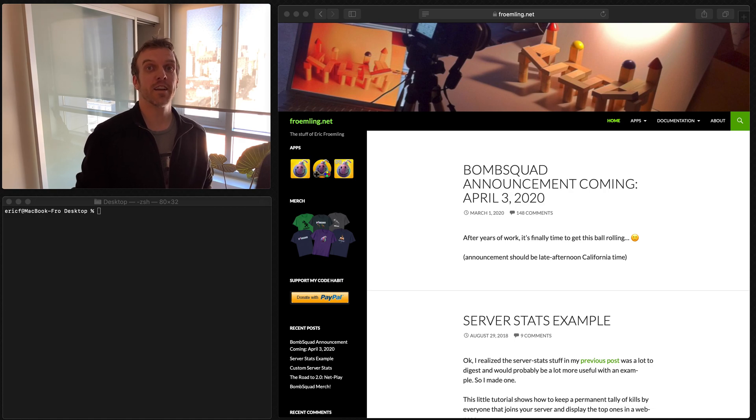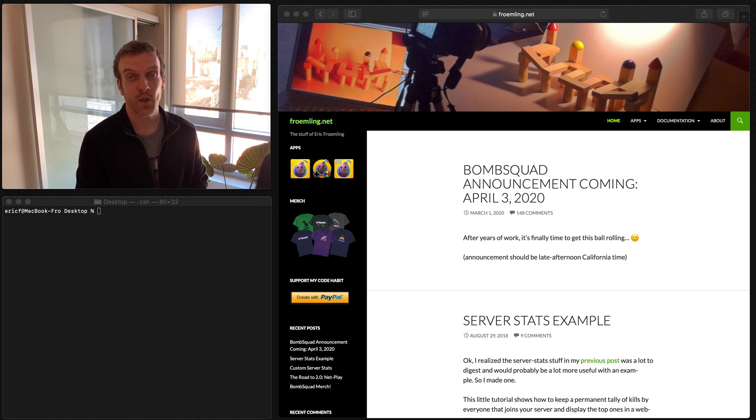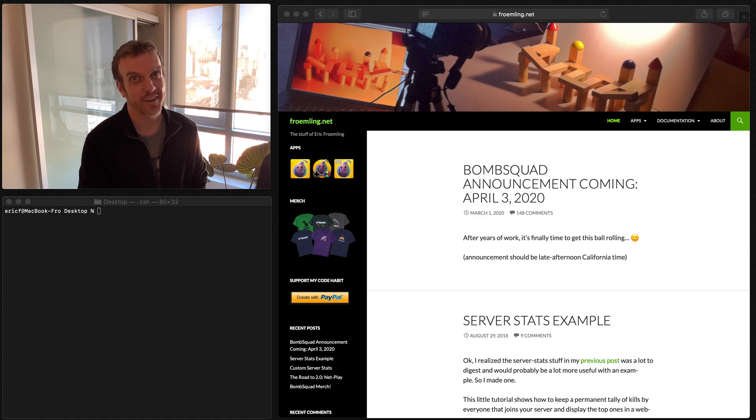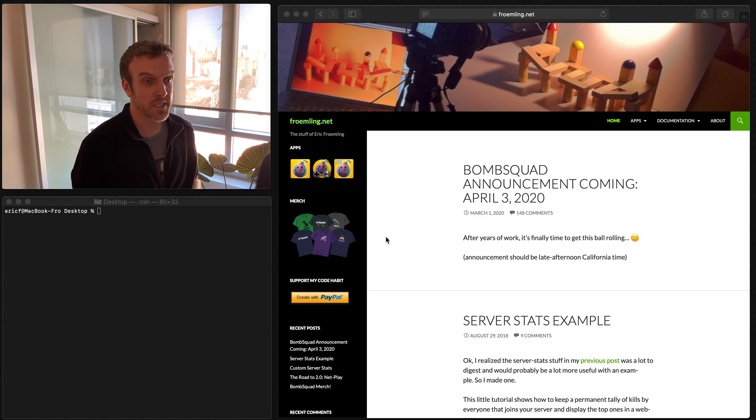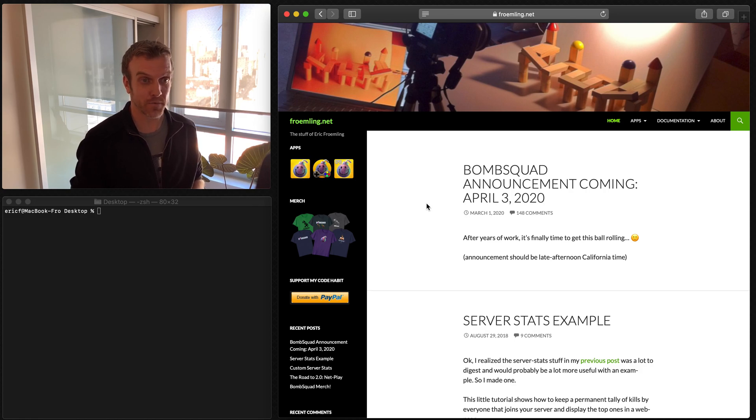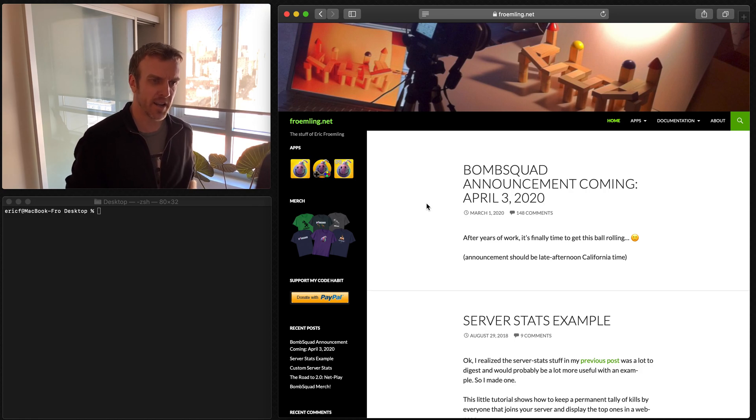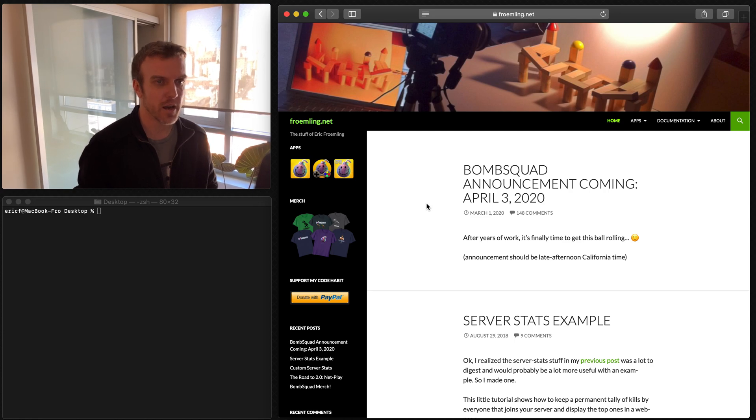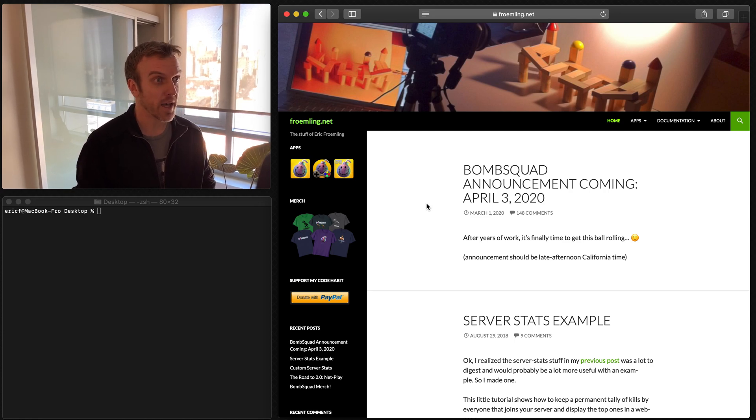Hello everybody. I'm Eric, if you haven't met me, creator of BombSquad, and today it would seem I have an announcement to make. So I keep getting messages from people asking, where's the announcement? Why haven't you made the announcement yet? So I better do that.